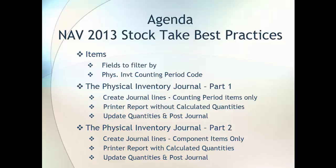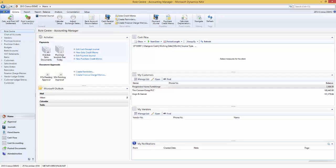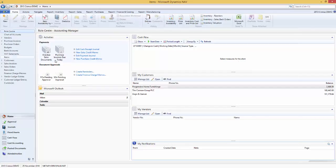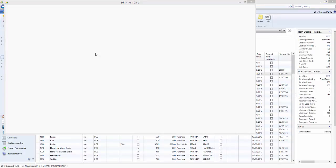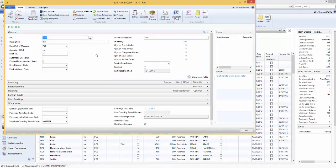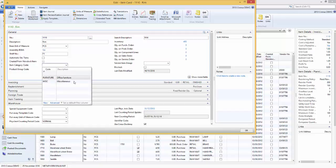So let's get started and go to our database. I'm using the Cronus database. First thing we'll do is have a look at our items. If we just have a look at our item card, I don't intend on going through all of the fields on here but just highlight some areas that might be useful when you're doing your stock take. If you have a large warehouse it's probably impossible to count all your stock at one time, so we'll look at fields we could use in filtering the stock we want to count.